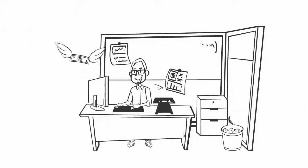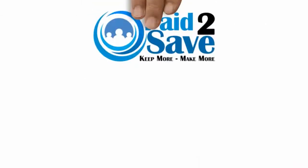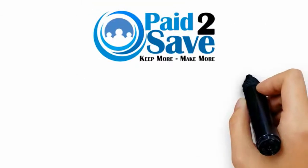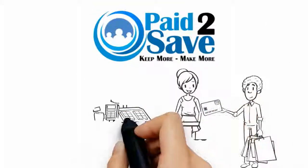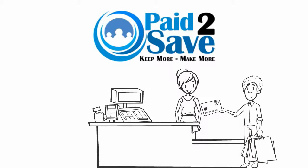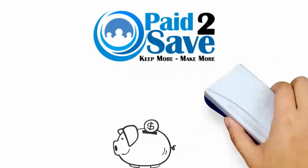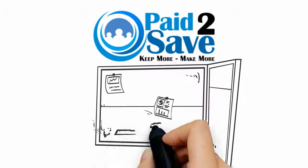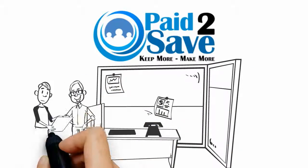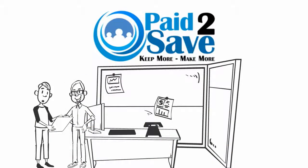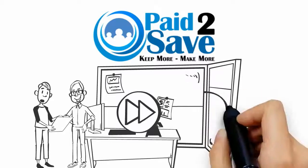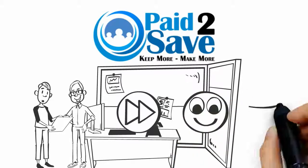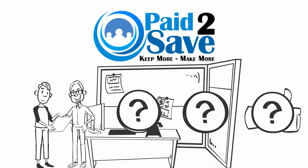At Paid2Save, we have a free program that can help your supporters save money when they go to all the stores they are going to shop at anyway. And while they are saving money, your organization will be generating the funds necessary to accomplish your mission. It's fast, fun, and simple.